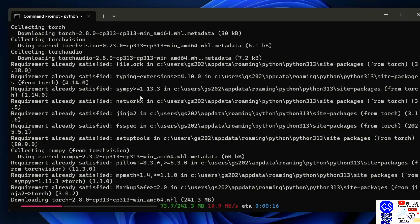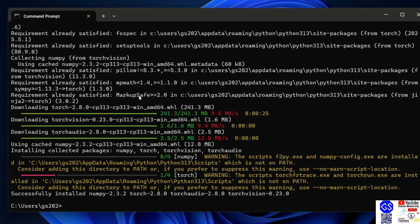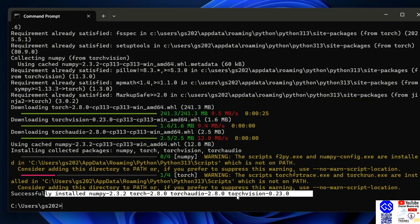It will immediately start fetching torch, torch vision, and torch audio from the internet and install it locally on your system. You need an active internet connection for this. Now you can see that PyTorch is rightly installed along with torch audio and torch vision.